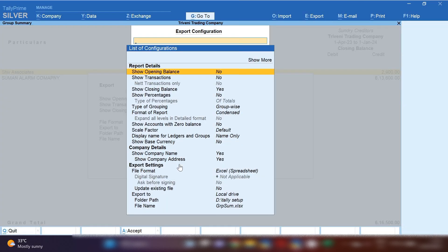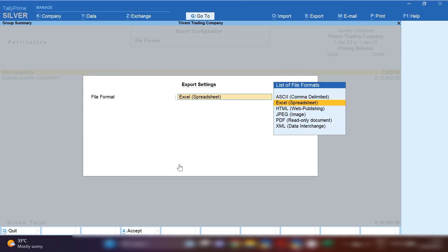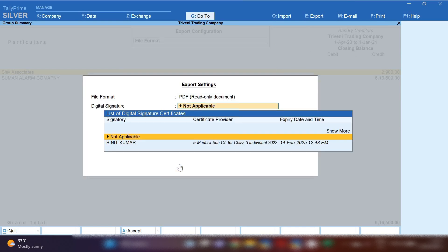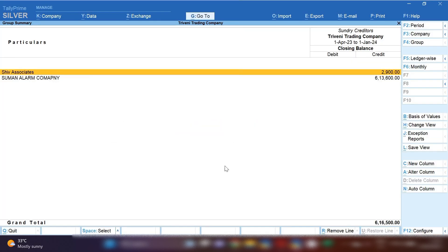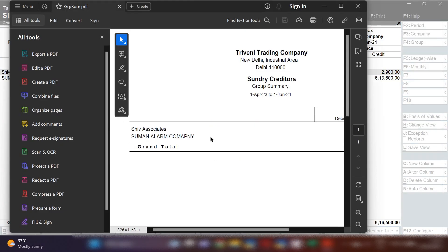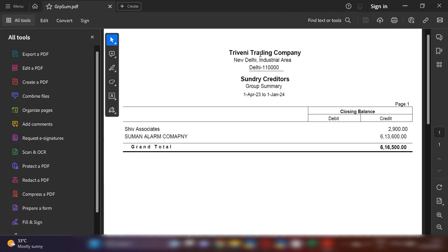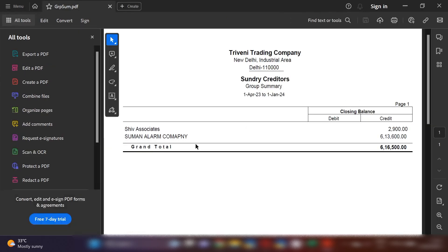After pressing Current, you have to click on the Configuration option, then the File Format option, and select PDF format. Click on Send. Now the same sundry creditors list has been opened in PDF format.